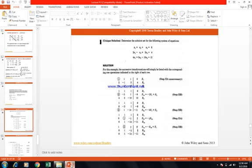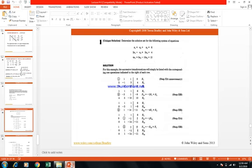Multiply row 2 by 1/3. New elements: row 1: 1, 1, 1, 6; row 2: 0, minus 1, 1/3, minus 8/3; row 3: 0, 1, minus 14, minus 11. Then add R2 to R3. New third row: 0, 0, minus 41/3, minus 41/3. Next: multiply row 3 by minus 3/41. New third row becomes: 0, 0, 1, 1.